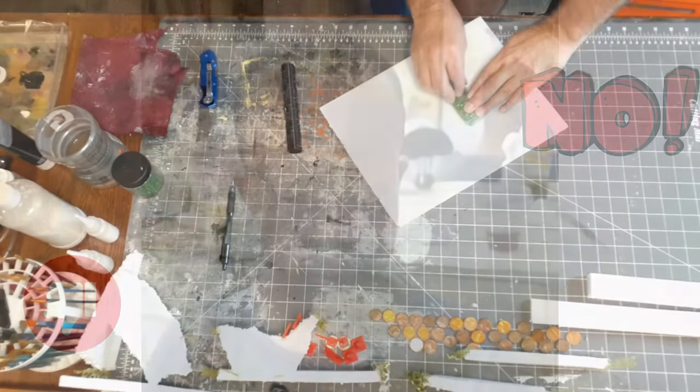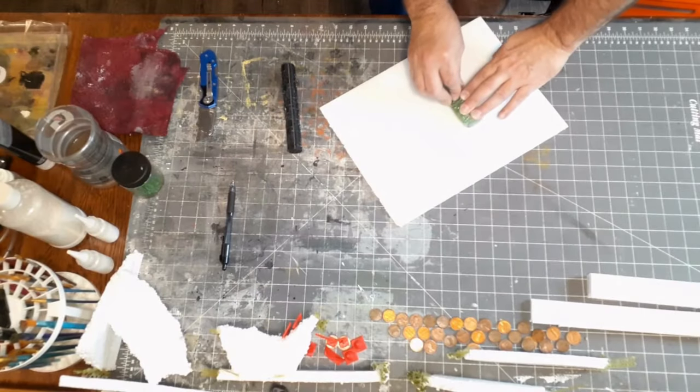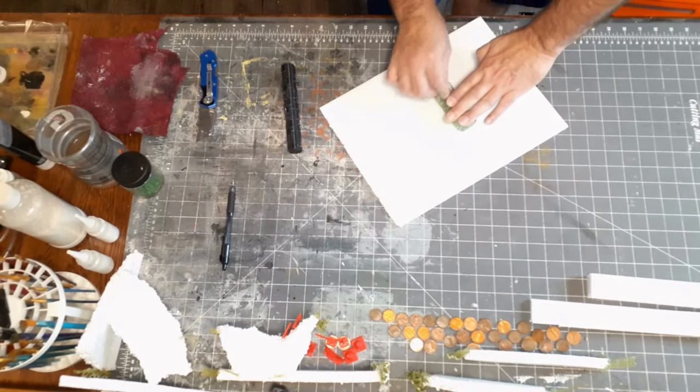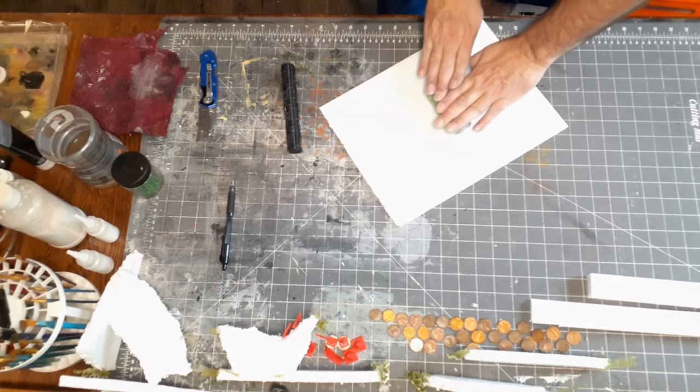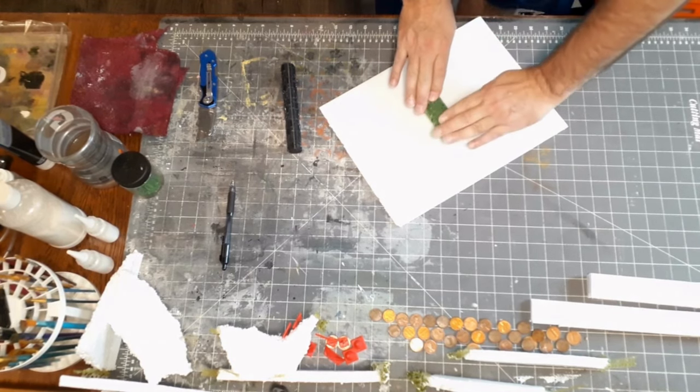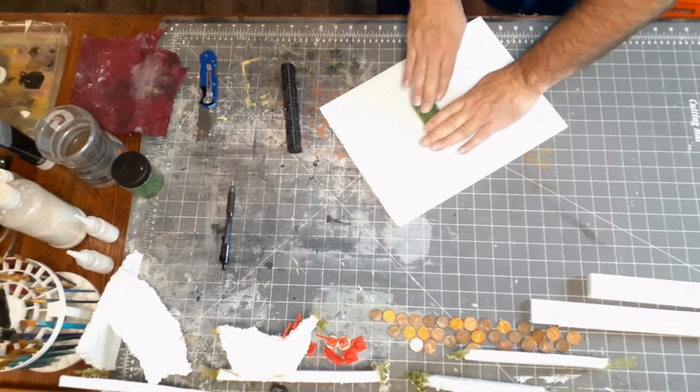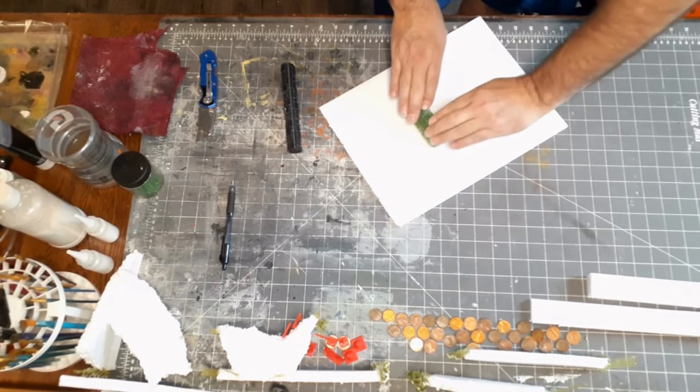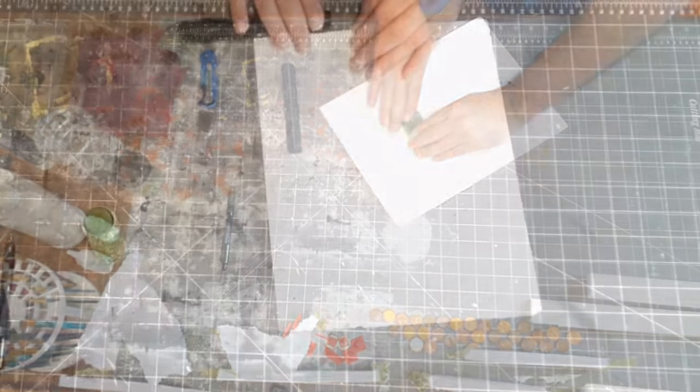After I carefully imprinted the chaos symbol on the foam board, I went around it with a cobblestone texture roller, just making sure to skirt along the edges of the chaos symbol.